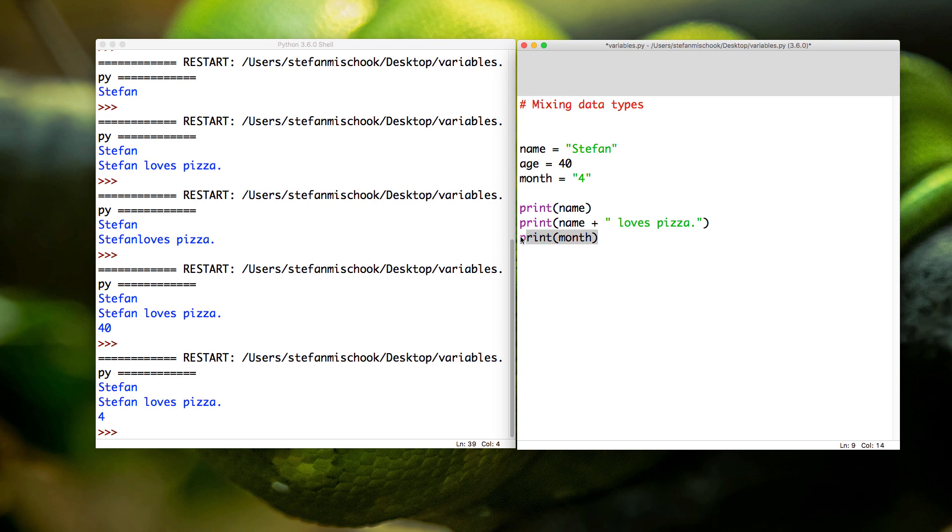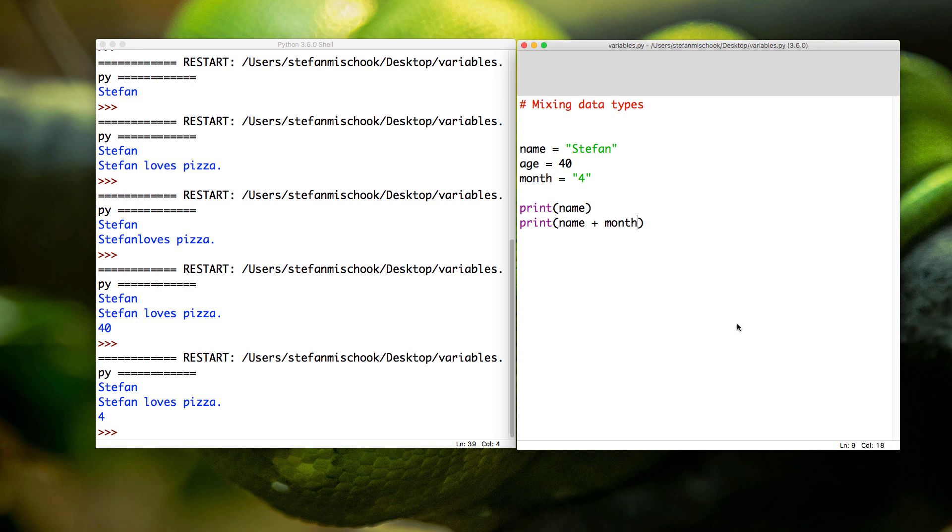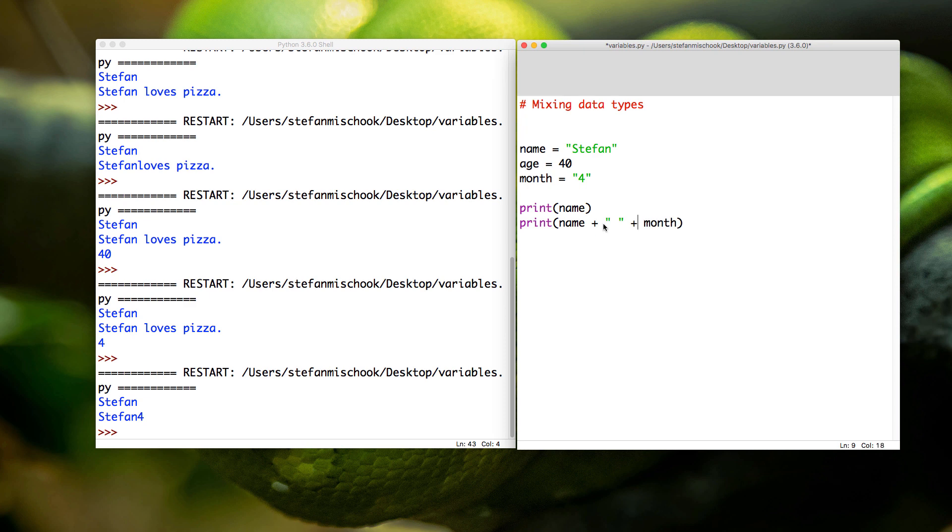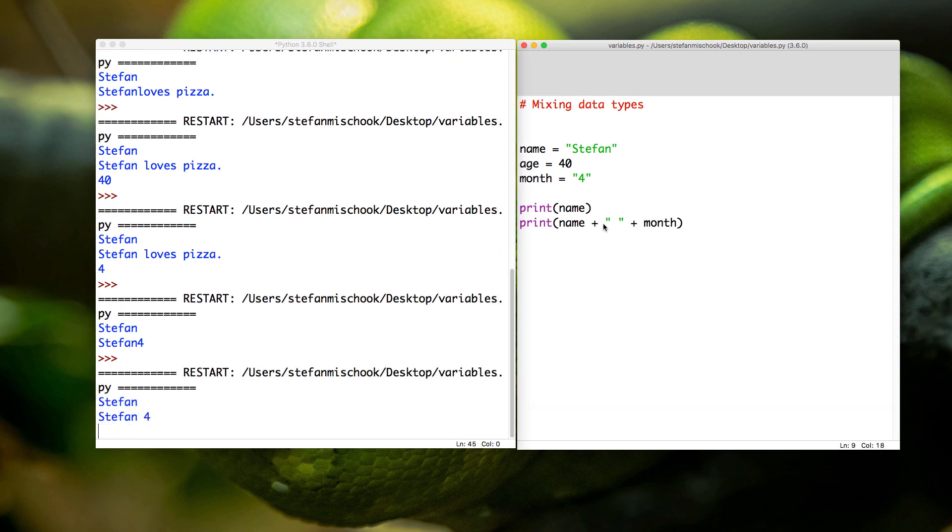So okay, stuff that we've seen all before. Now let's try this. We're going to say name plus month. Save, F5. 'Stefan4'—yeah, that's not good. Let's go like this. You want a space, right? So you go plus space. There we go: 'Stefan 4'.